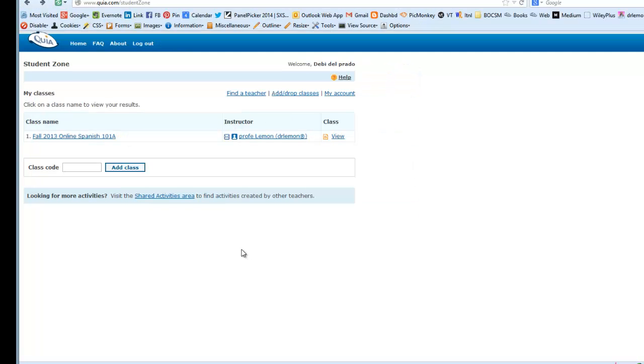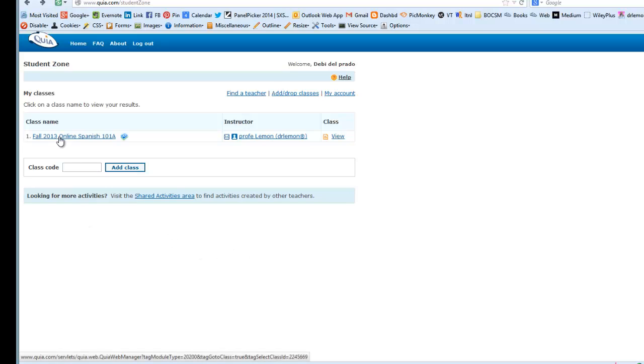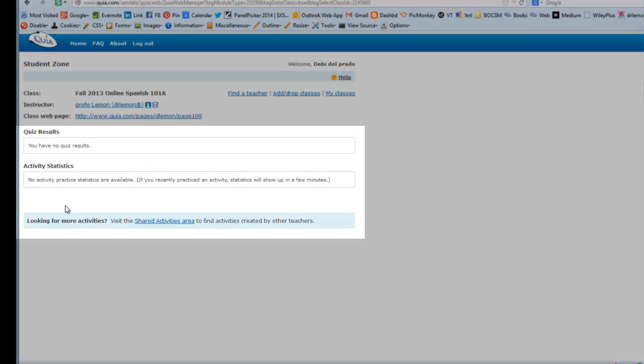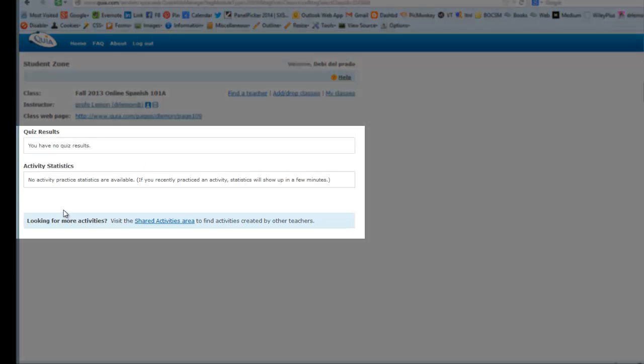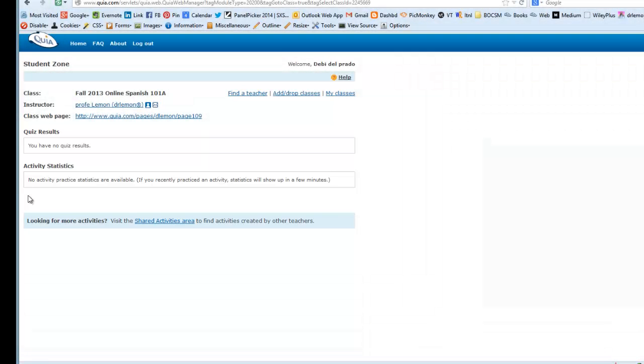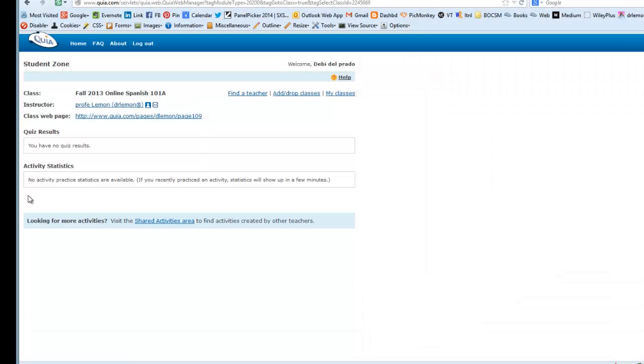So now you've arrived at your home page in your student zone. Notice that when we click on the class name, it brings up your statistics and results. So as you take Quia Web quizzes on specific grammar points, or practice some of the grammar games or challenge boards for each chapter test, you will see the statistics saying when and for how long you've been doing these activities. It will also give you your grades for the quizzes.